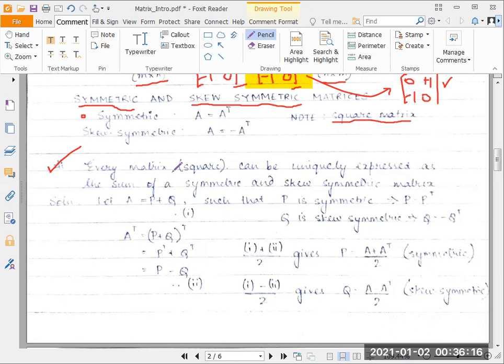The only change in a skew-symmetric matrix is with respect to sign, and in a symmetric matrix the elements are identical. So we have to make sure that even after transposing a matrix, the dimensions do not change, and that can only happen if the matrix is a square matrix. If you've forgotten the explanation, you can refer back to the video posted last week — it should be tagged somewhere here.